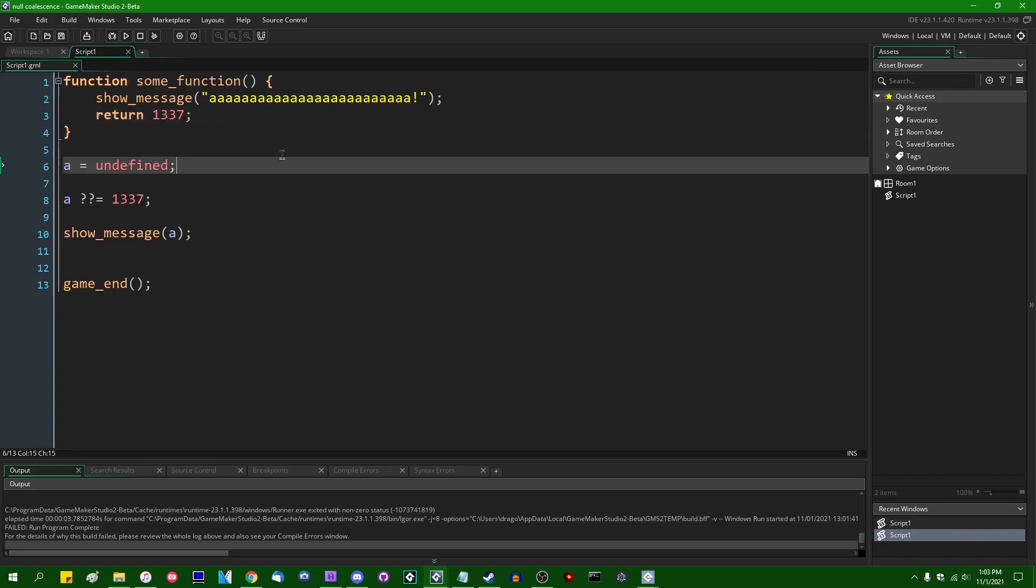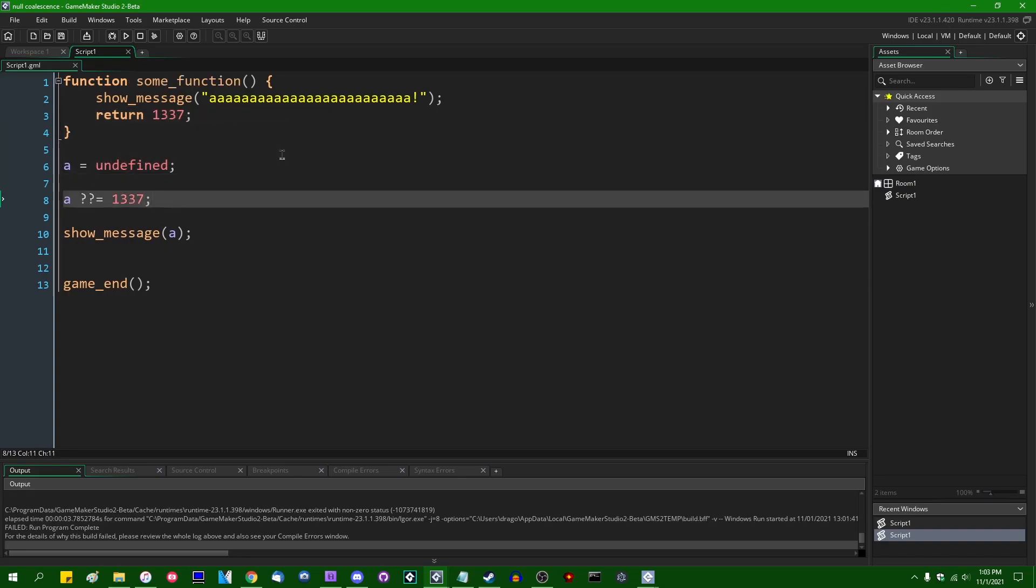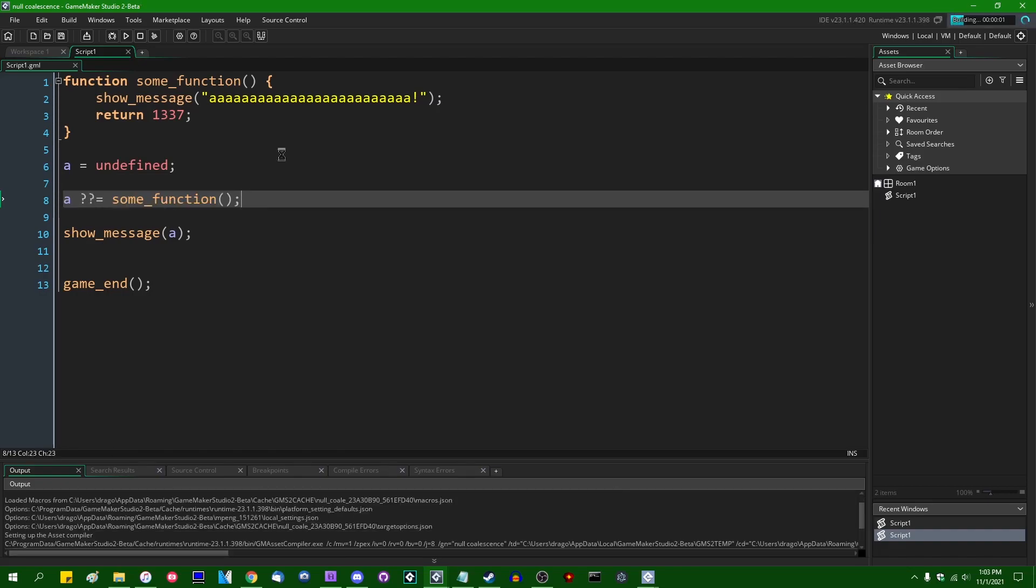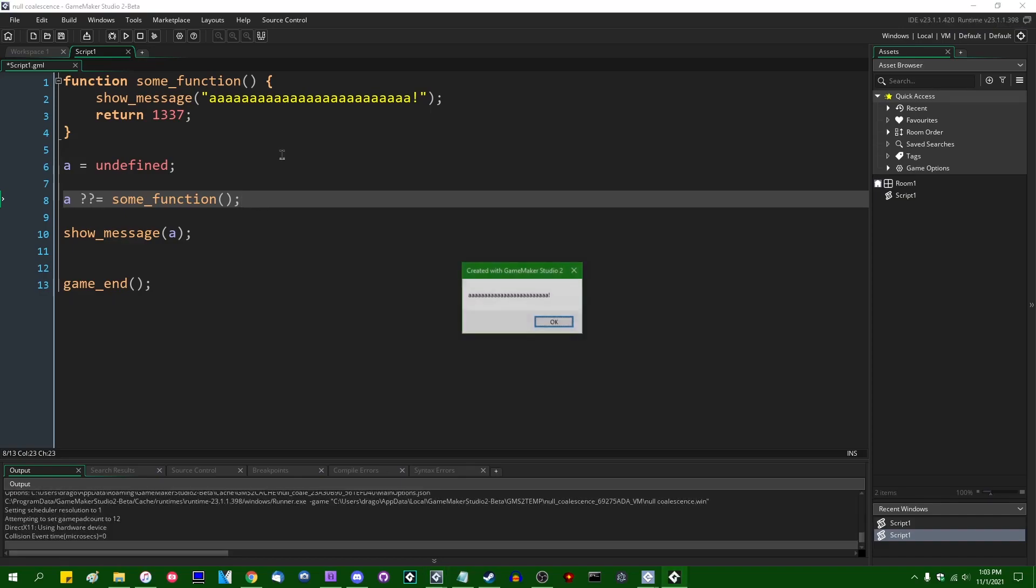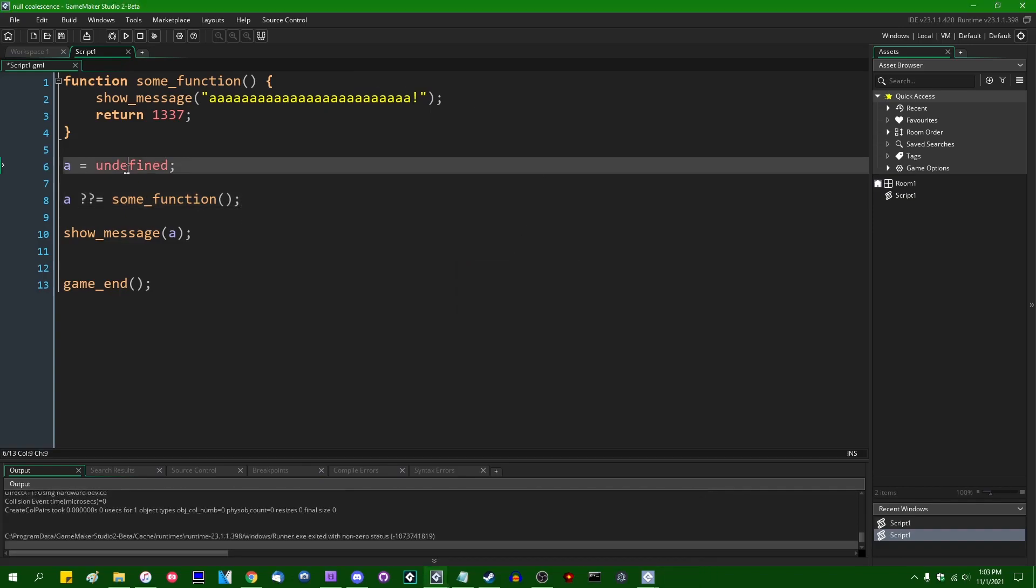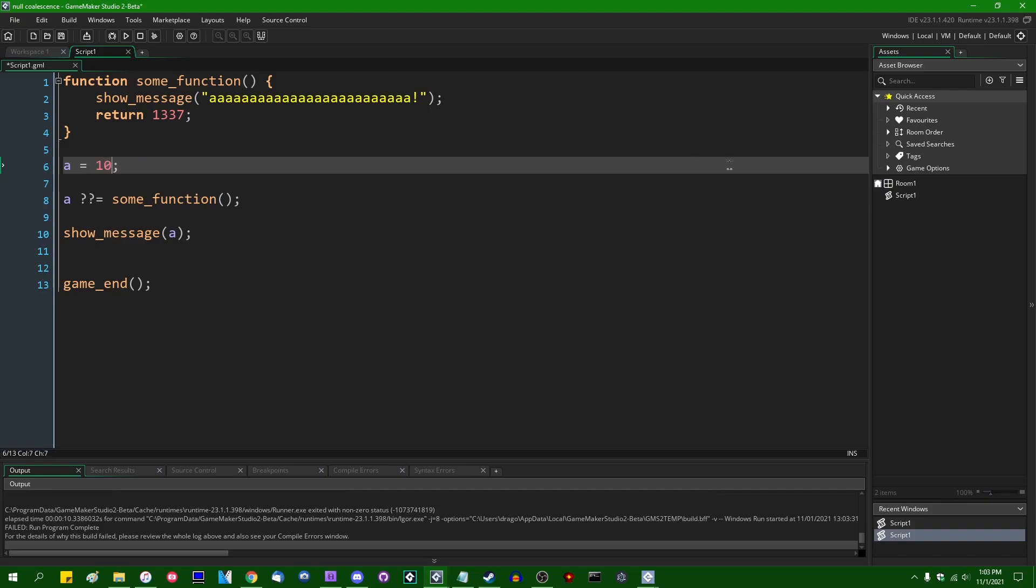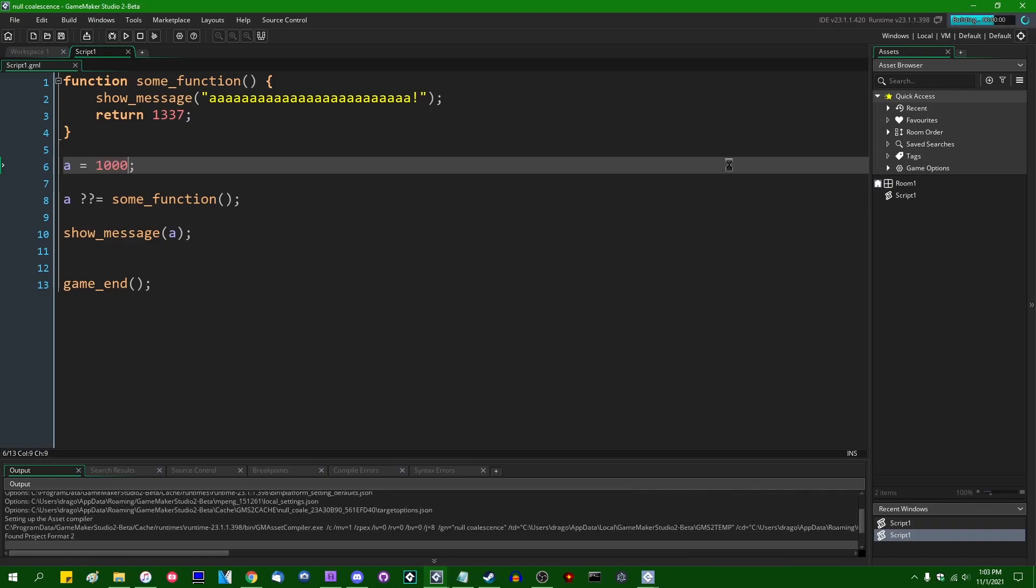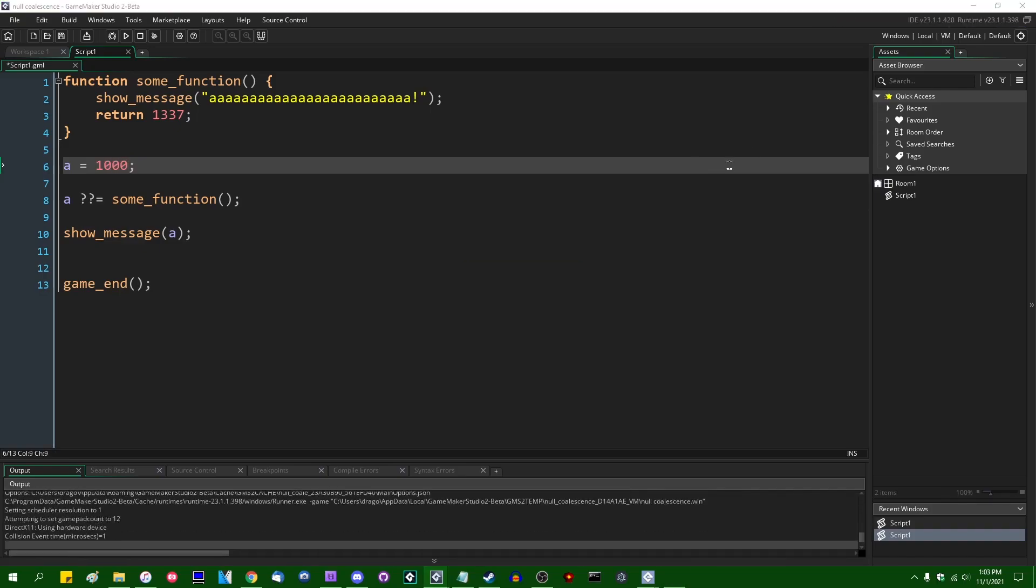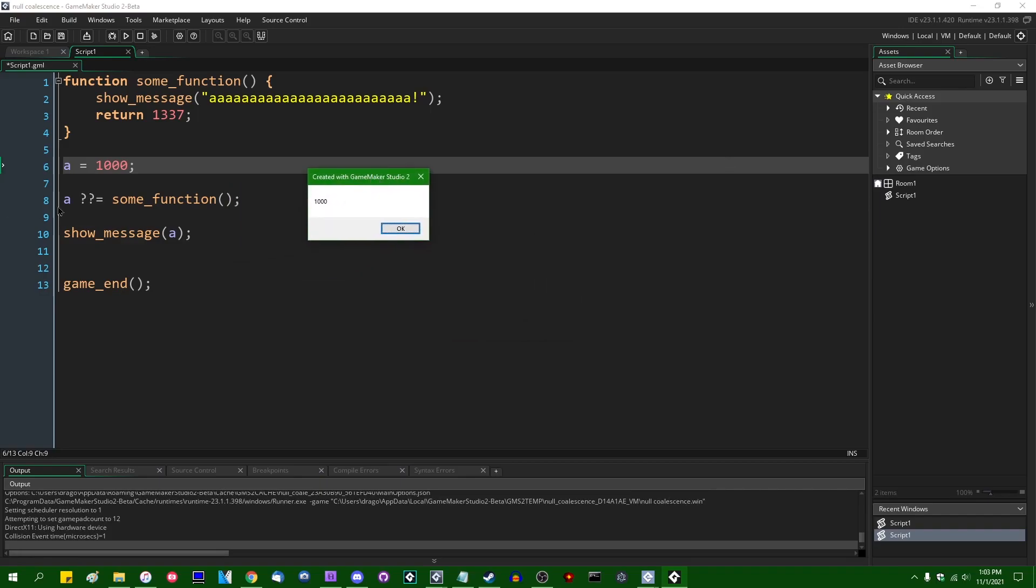So if down here, if you have A question question equals some_function. If A is equal to undefined, some_function will run. And we are going to see that before the message box with the result shows up, we're just going to have the function screaming at us. And then it's going to show us the answer. However, if I were to give this some other value that is not undefined or a null pointer, then this function will not run. Because it doesn't have to, and GameMaker doesn't have to spend CPU clock cycles evaluating that.